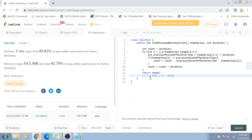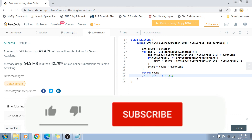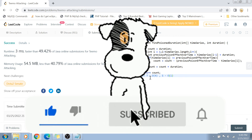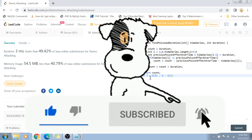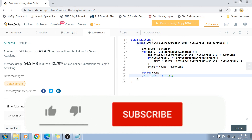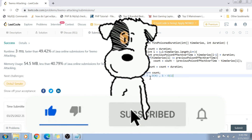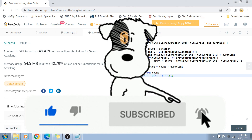That was the solution! I hope you liked it. If you did, please don't forget to like and share this video with your friends. Please subscribe to my channel and hit the bell icon for future notifications. If you have any questions, comments, or suggestions, write them in the comment section below — I'd be happy to address them. I'll see you in the next video. Take care and bye bye!